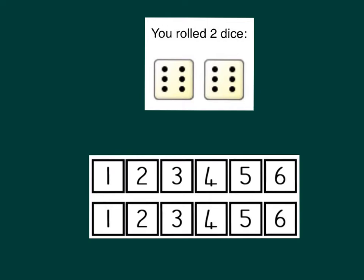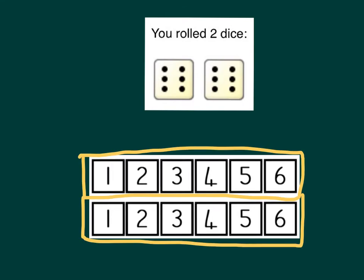What's the difference between 6 and 6? There's no difference. They're the same, so the difference is 0.